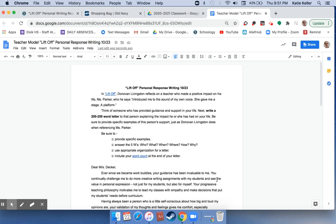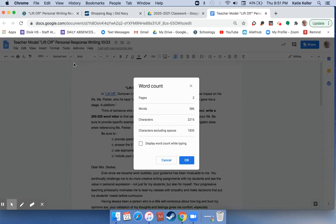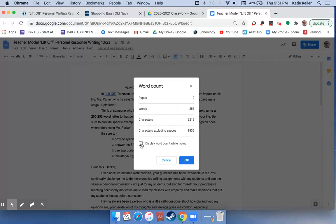In order to check the word count on Google Docs, go to Tools and click Word Count. You can click Display Word Count While Typing and click OK.